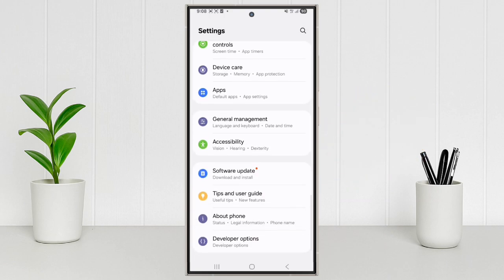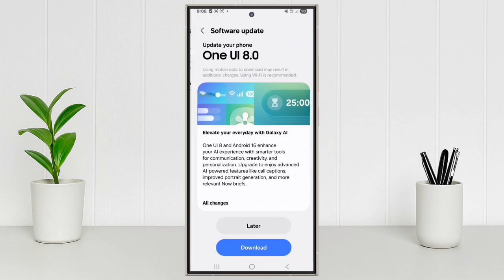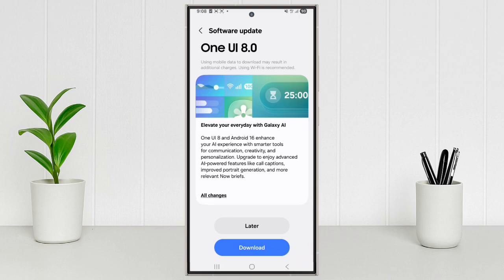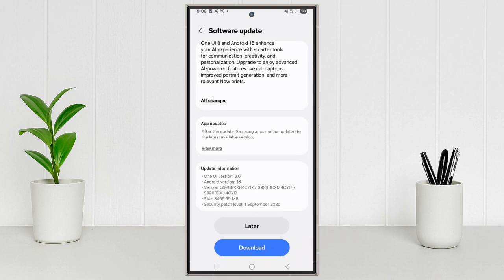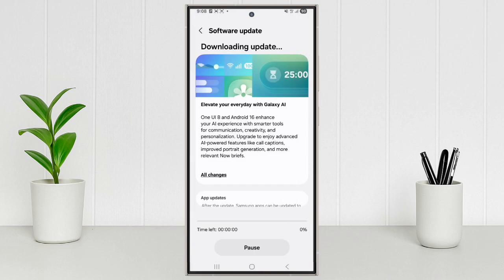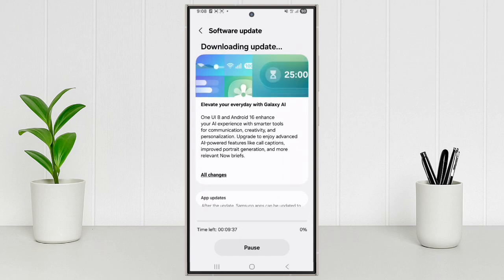First go to settings and scroll down, then tap on software update. Here One UI 8 is now available. Just download it on your Galaxy S24 Ultra and unlock all the new features.